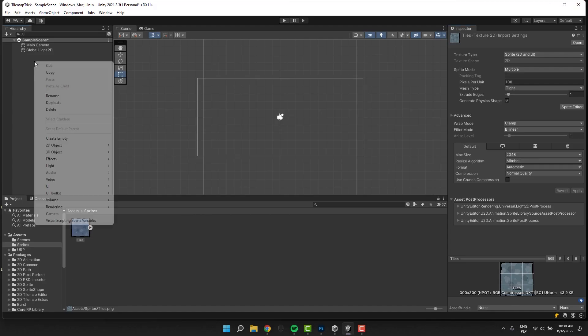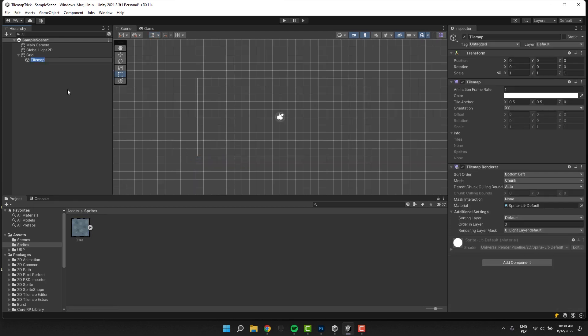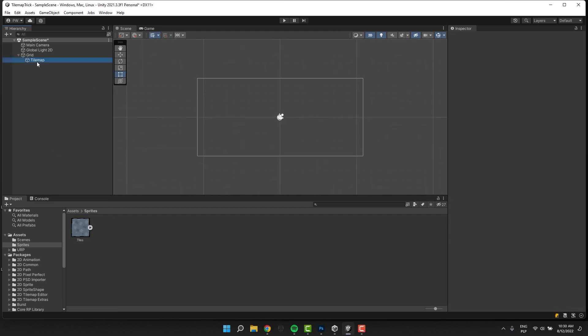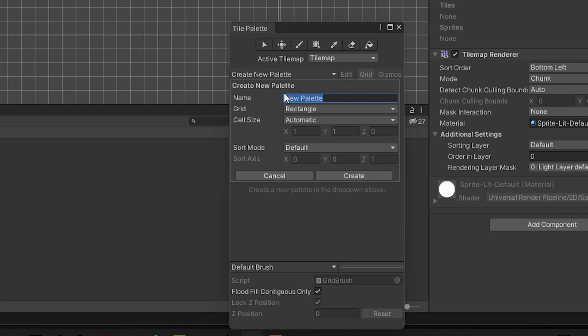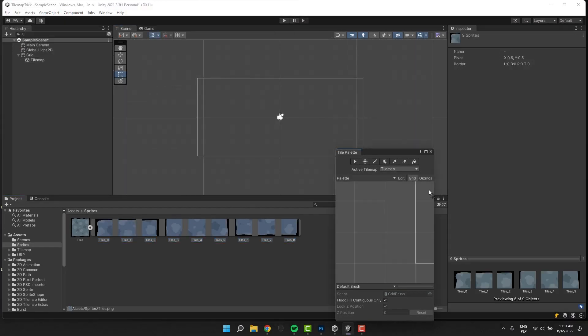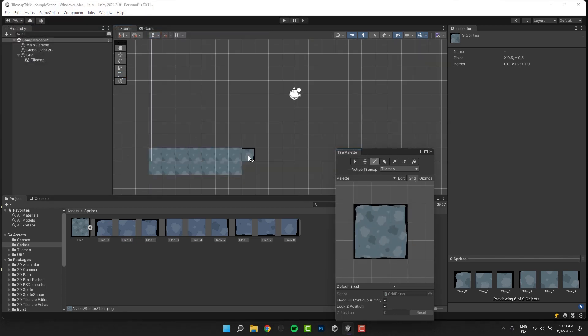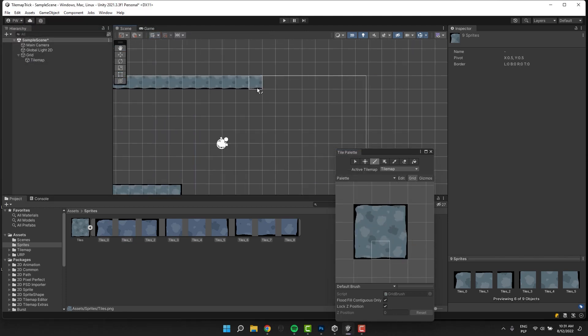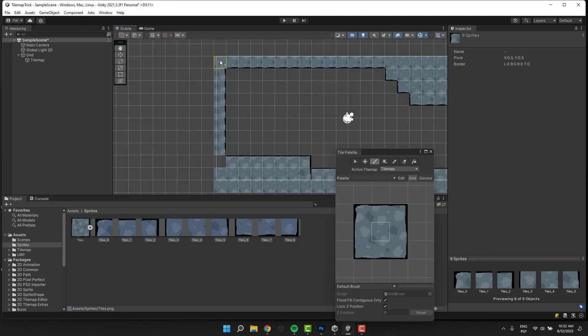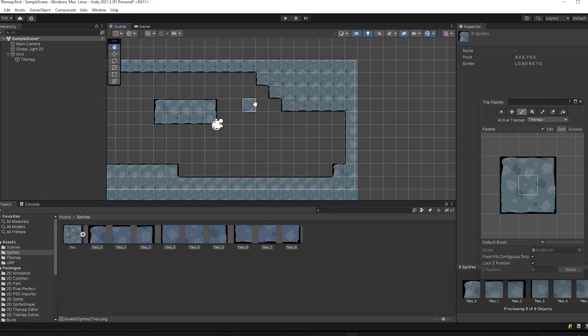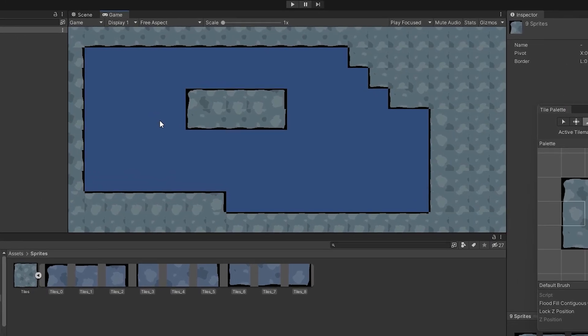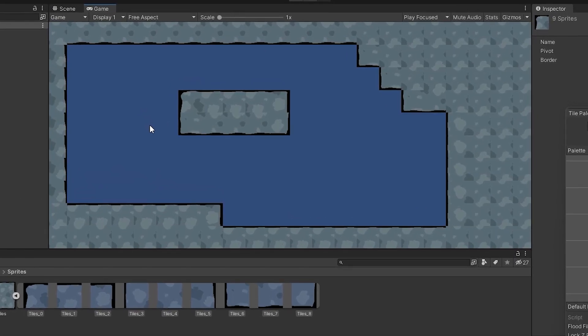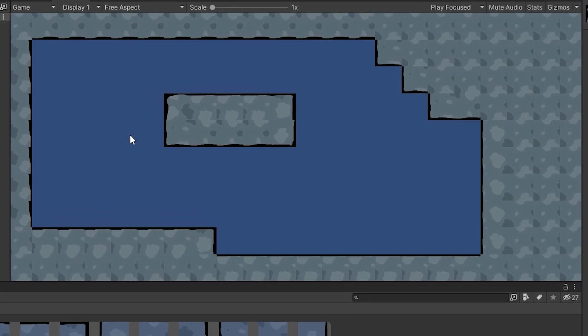Then you added tilemap to your level and created a simple palette consisting of all the tiles you just created. And then you unleashed your creativity to create your amazing level, just to realize that some sections look a little bit repetitive. Let's do something about it.